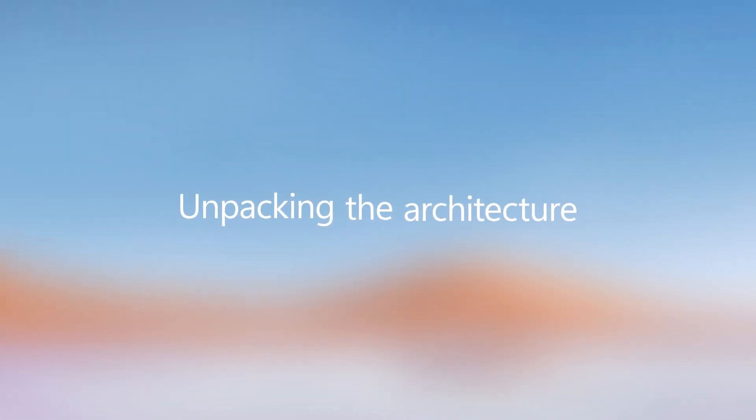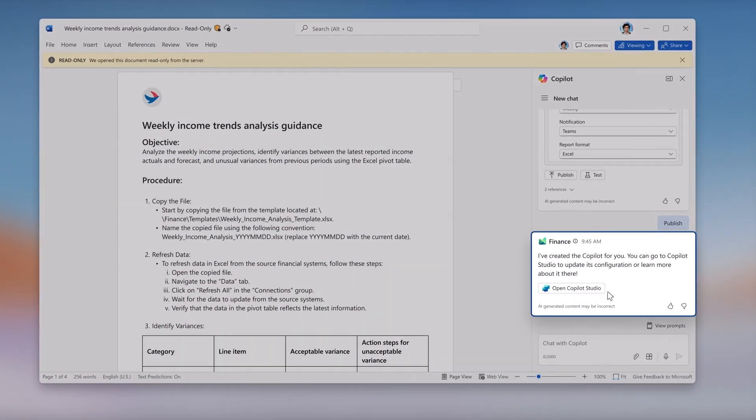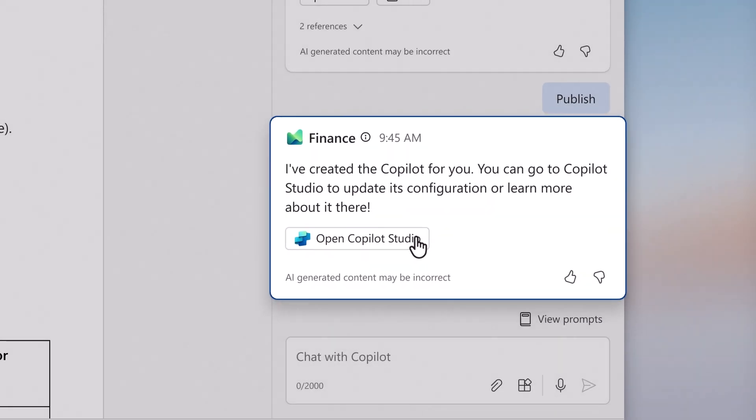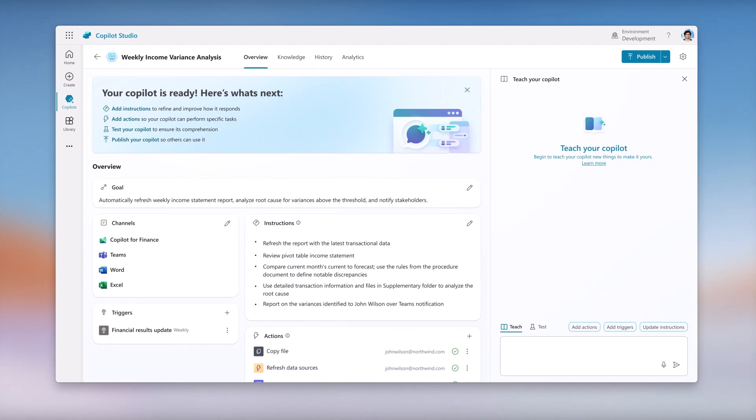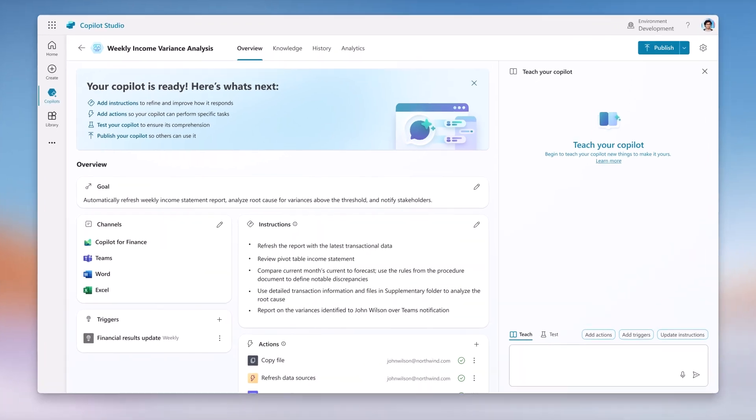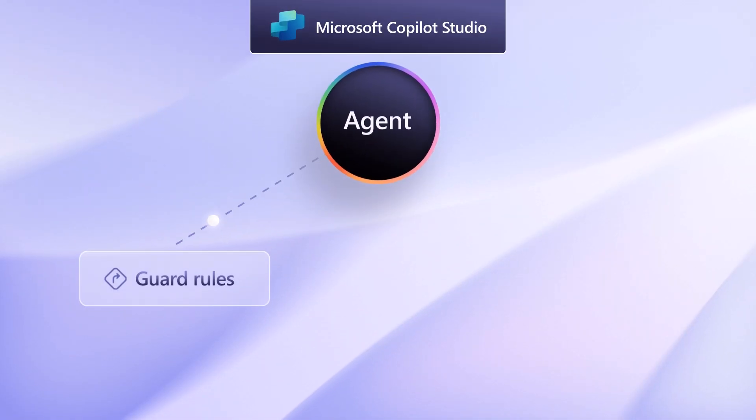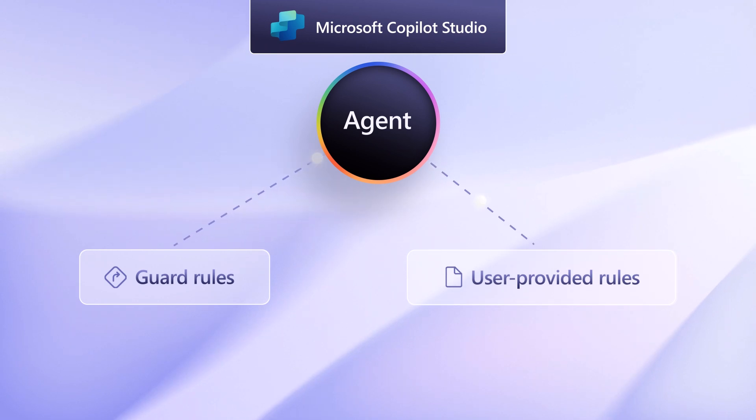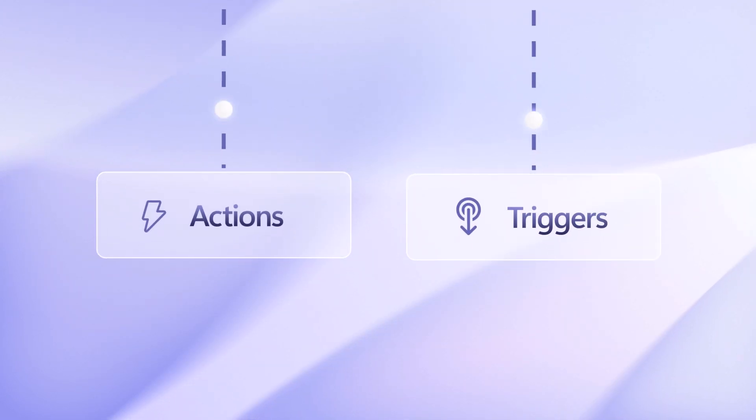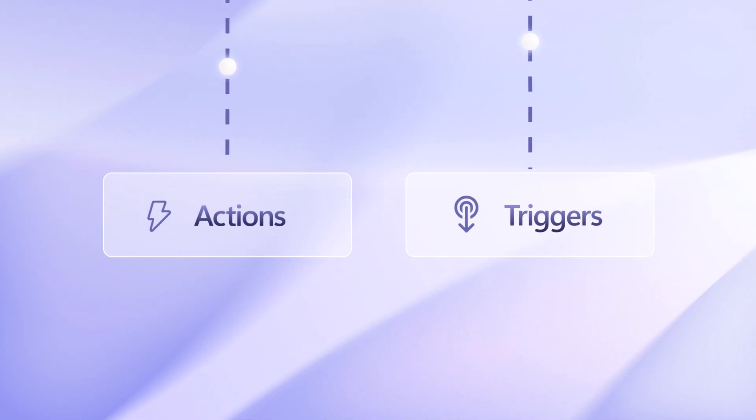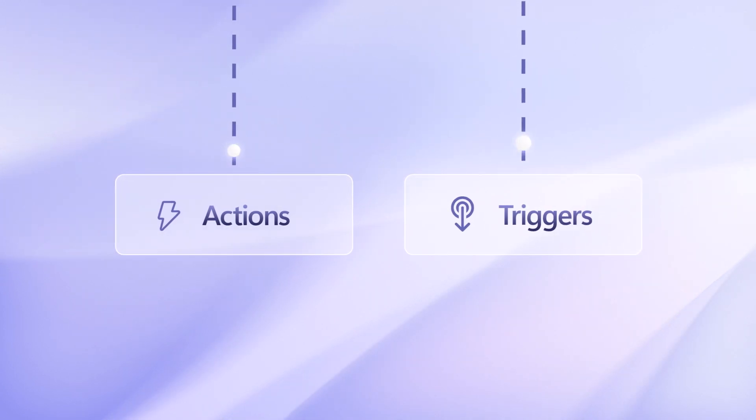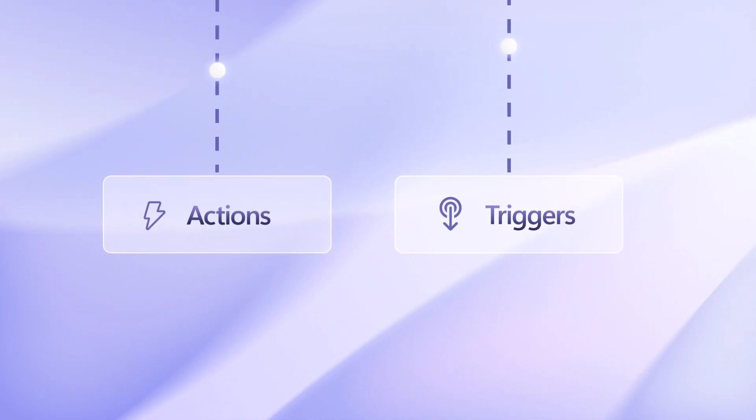Let's explore setting up variance analysis automation. Here's how. With Copilot Agents Connector, use suggested prompts to dynamically create Copilot agents in the flow of work. The setup combines predefined Copilot for Finance guard rules and user-provided rules from an attached procedure document. The agent is configured with actions and triggers available through Copilot for Finance's first-party connector.